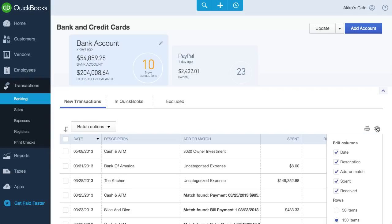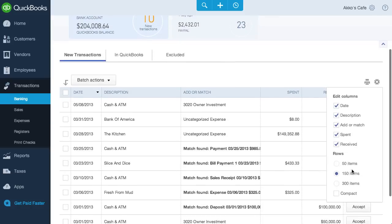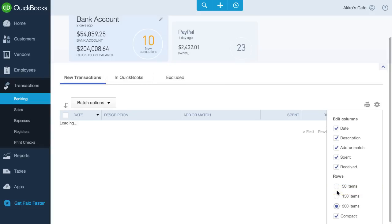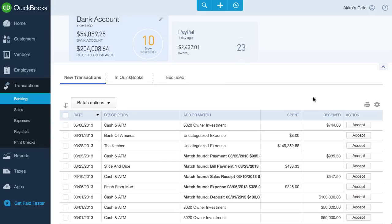But if you're one of those complainers, click on the Settings icon and compact it. I don't know why I'd hide the columns, they all seem important, but 300 rows of transactions? Oh yeah.